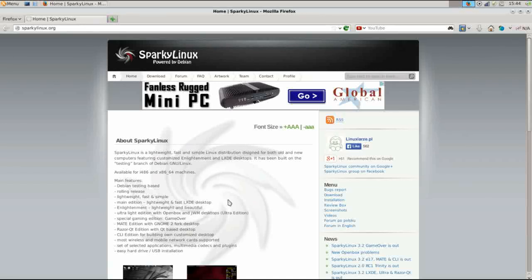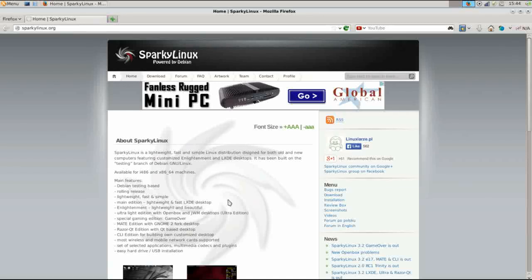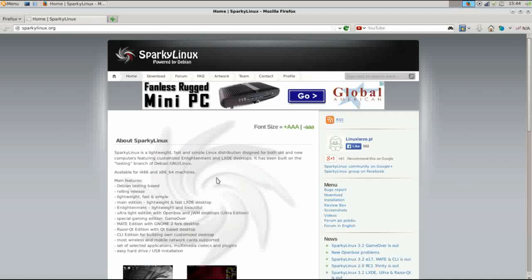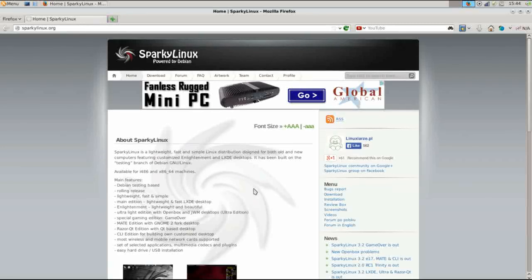There's a huge community for support and just about any software that you want to install in Linux, you're going to be able to find packages available for Debian and Debian-based distros. This is based on Debian testing and it supports a rolling release cycle. It's built to be lightweight and quick and it's really appropriate for older machines and newer machines alike. It's available in 32 and 64-bit.